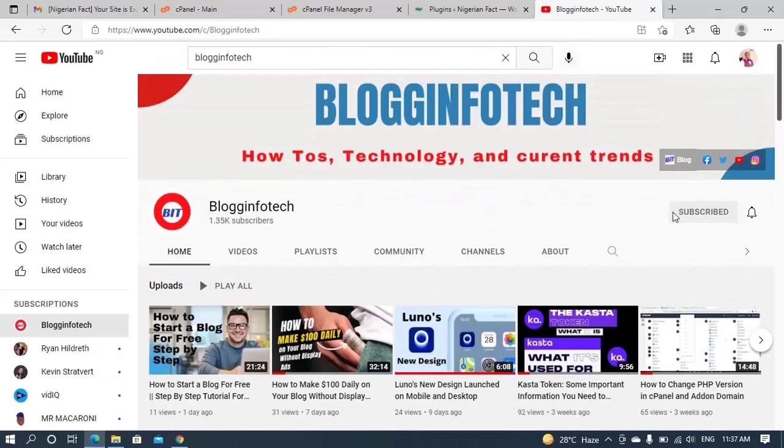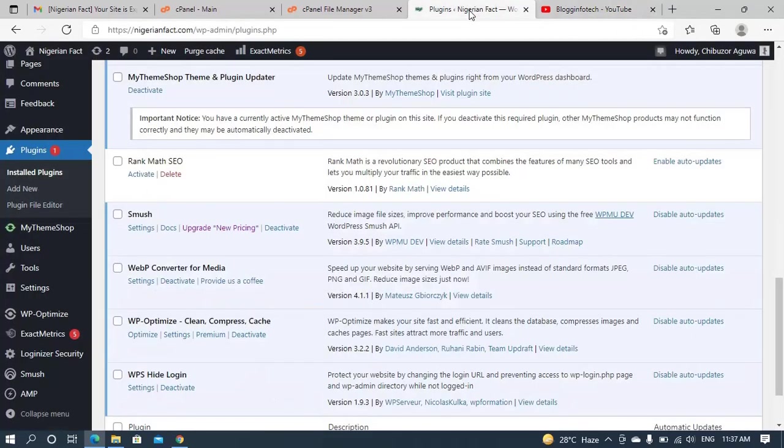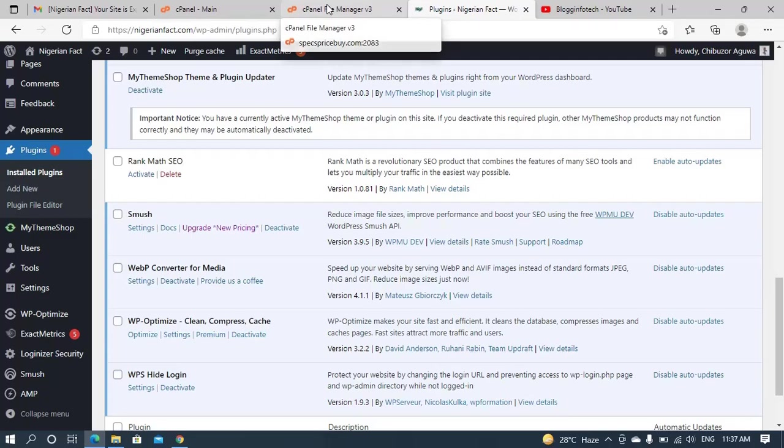So if you're ready to hit the subscribe button, hit the subscribe button and also turn on the bell notification for more tutorial videos. So once you've done that, sit back, relax, and we will meet in my next video. So bye-bye for now.